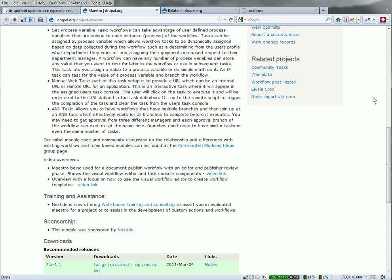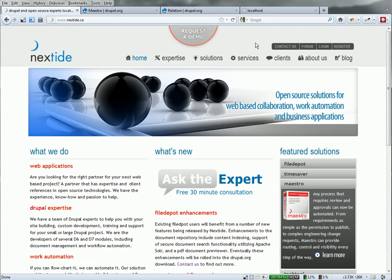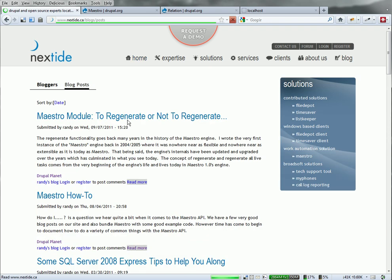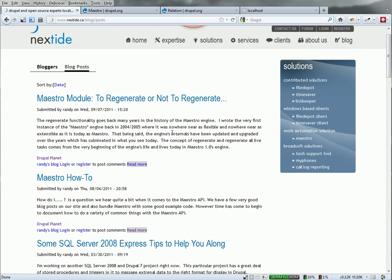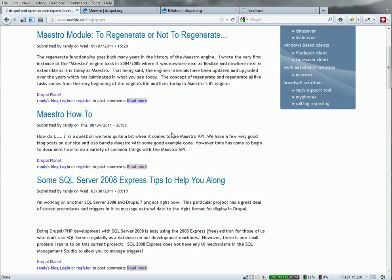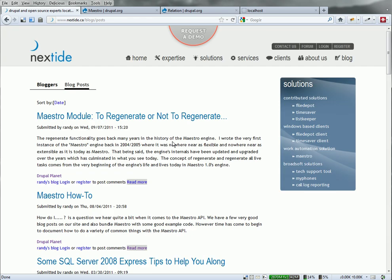I'll just hit the project page here quickly to show you that there are some videos, as well as on our main site we have a number of blog articles which give in-depth tutorials on how to do things with Maestro, including extending it.